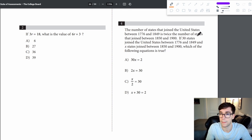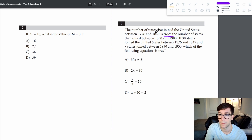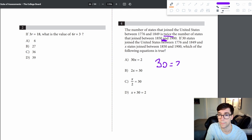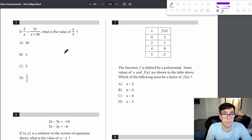Problem 4: the number of states that joined the US between 1776 and 1849 is twice the number that joined between 1850 and 1900. If 30 states joined between 1776 and 1849 and x states joined between 1850 and 1900, then 30 equals 2x — answer is B.